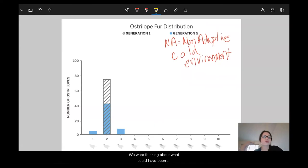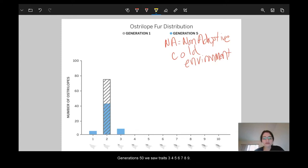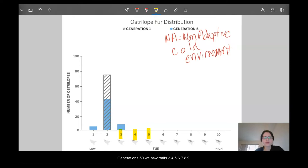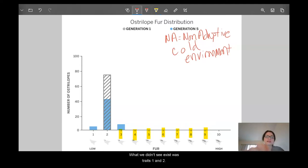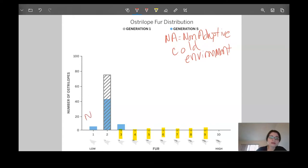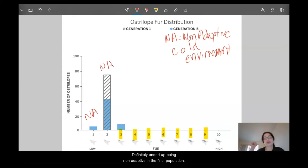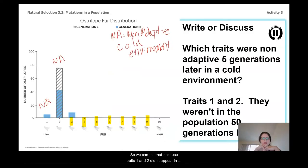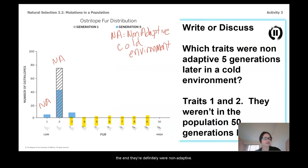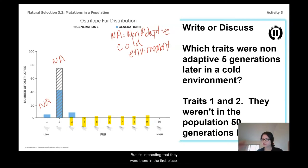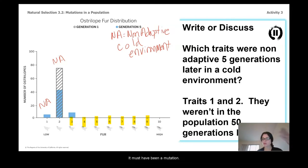When thinking about what could have been non-adaptive at generation five, let's use what we knew from generation 50. From generation 50, we saw traits three, four, five, six, seven, eight, and nine all appear in the population. Traits one and two didn't appear, meaning they were definitely non-adaptive in the final population. It's interesting that they were there in the first place — and we know when we see a new trait like traits one and three, it must have been a mutation.